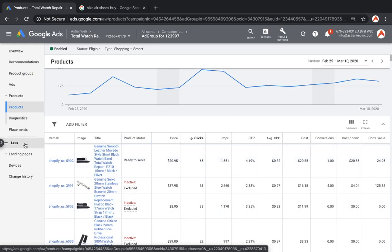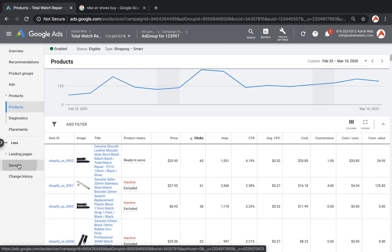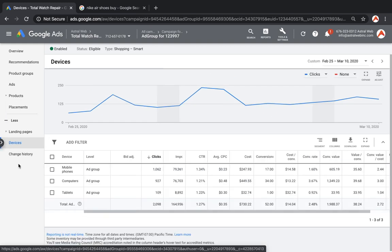So next one. What else do we have? We have devices. So now you can look at the division between your actual devices. Mobile, laptop, computer, and tablet. Three things.